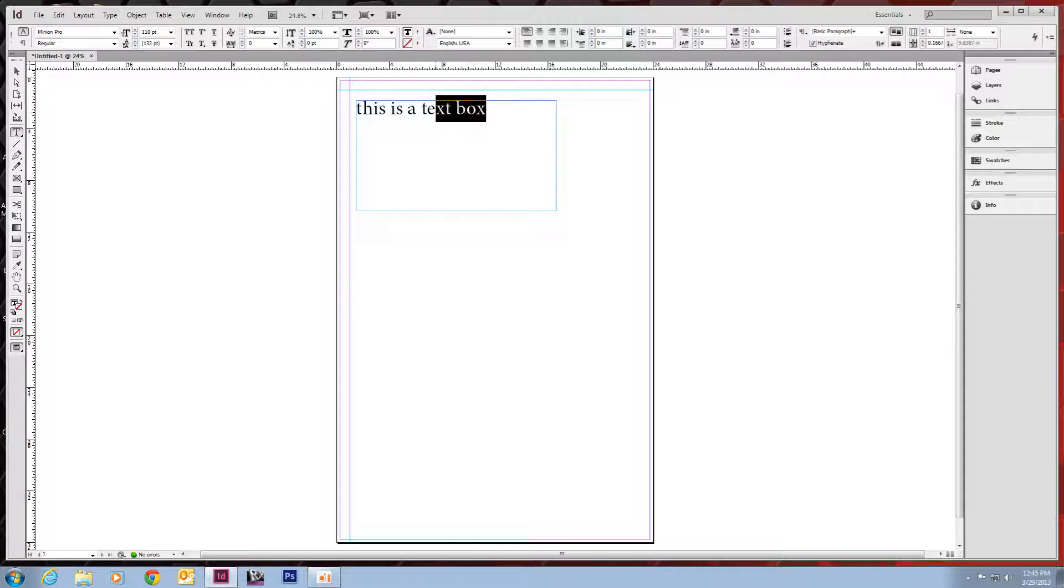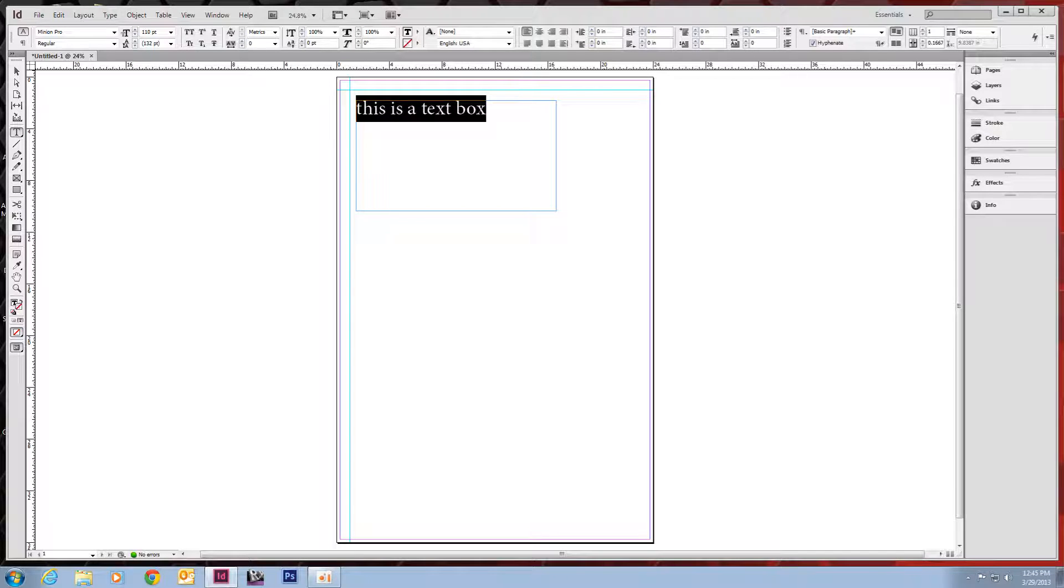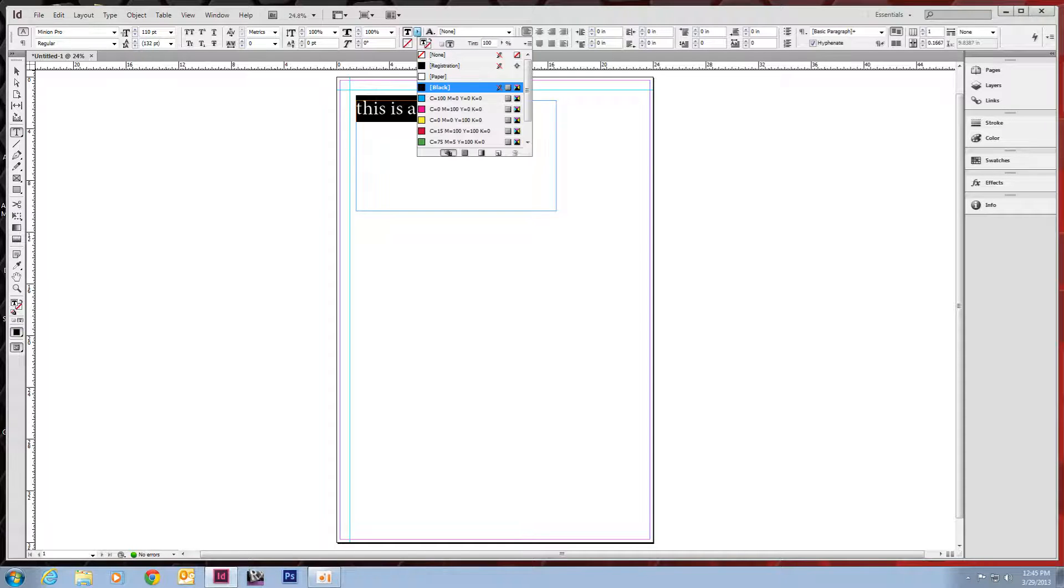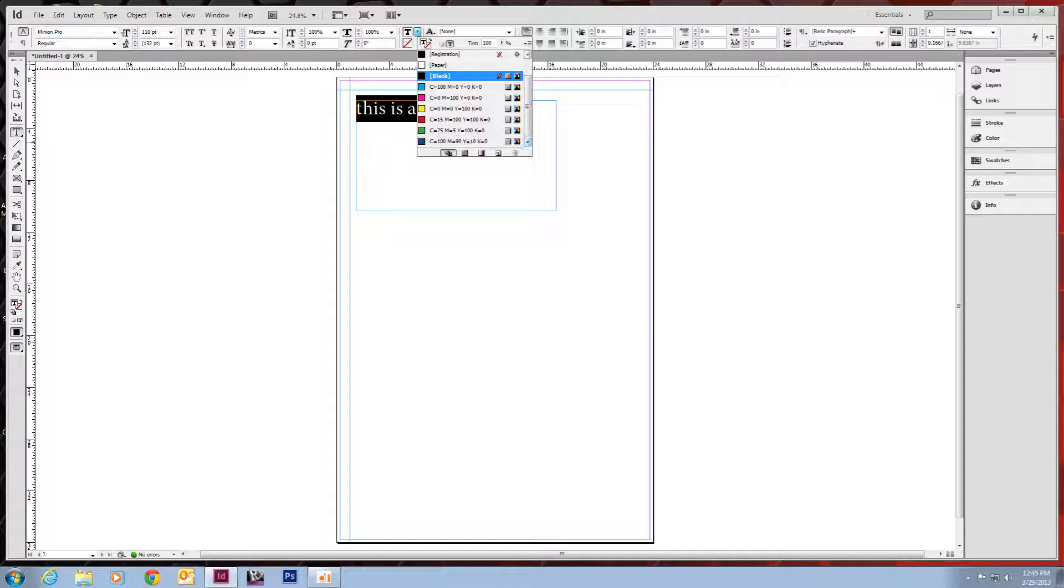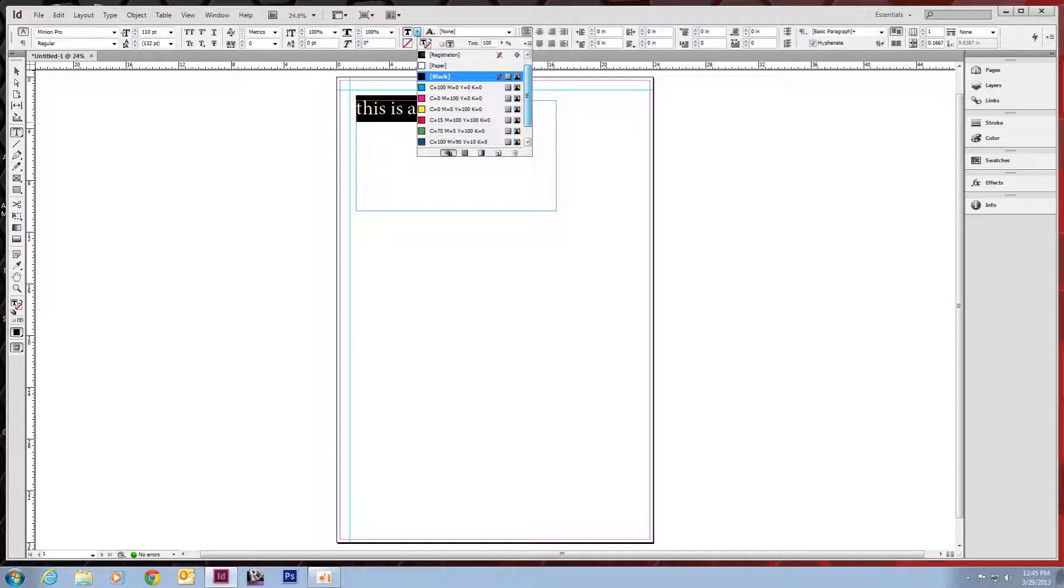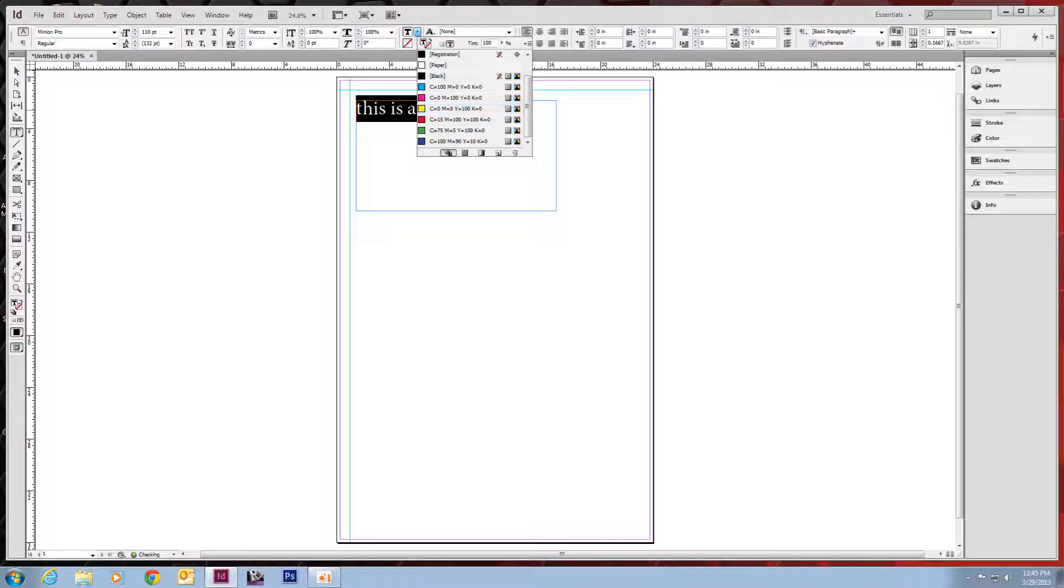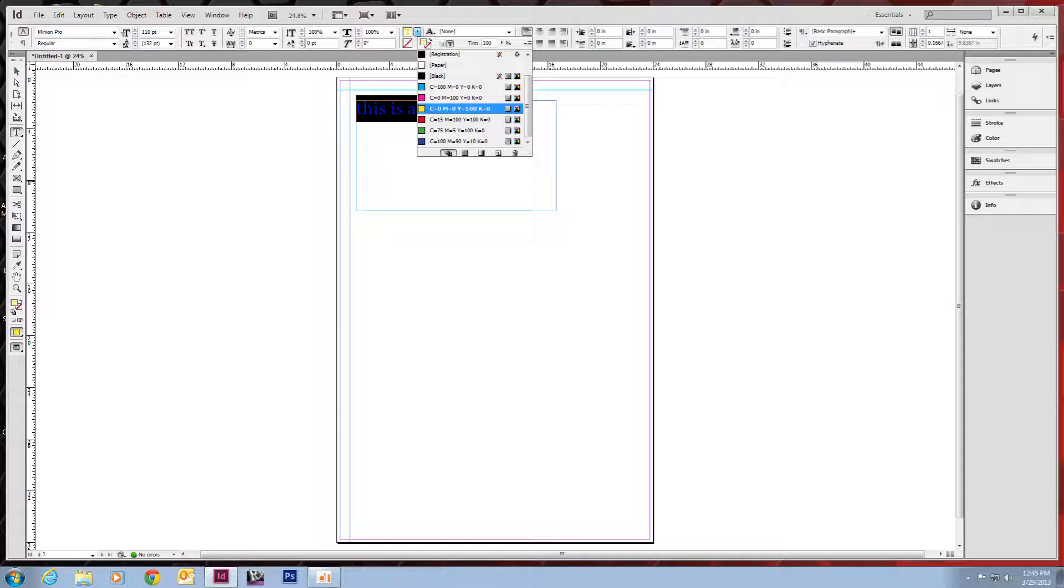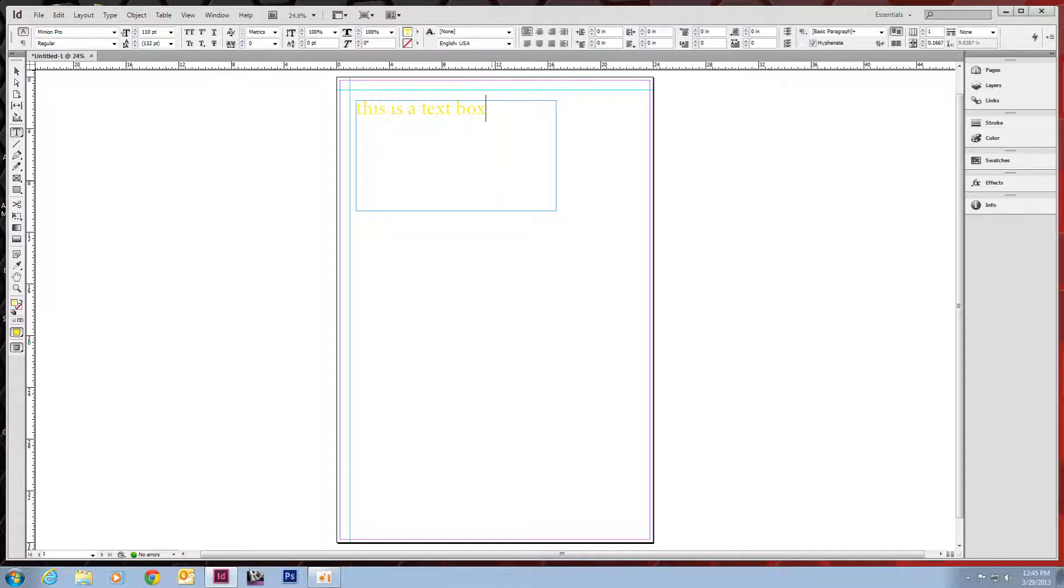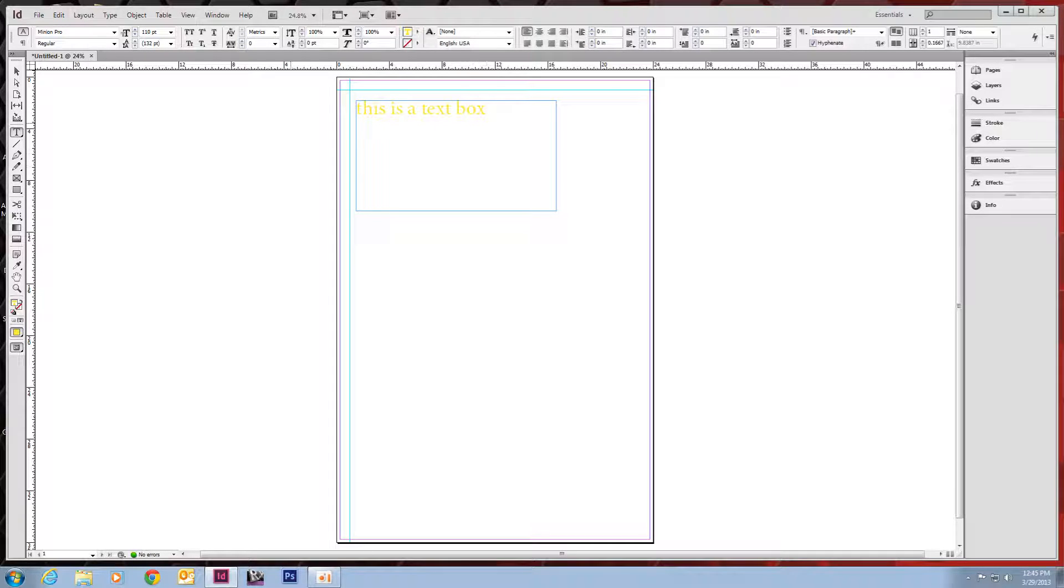I'll highlight this again. Over here, right here in the middle, is the text color. So we open that up and we'll get all the swatches we have for colors. These are just the generic ones. Right now, let's change it to a yellow.